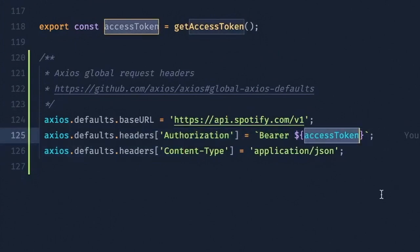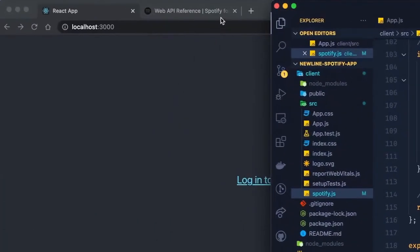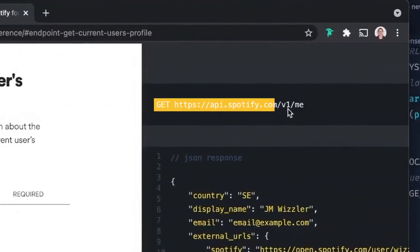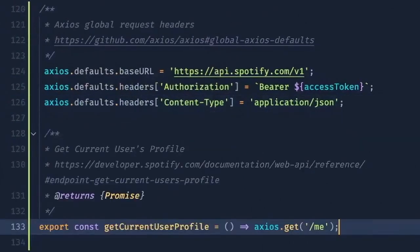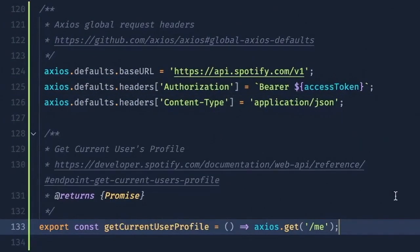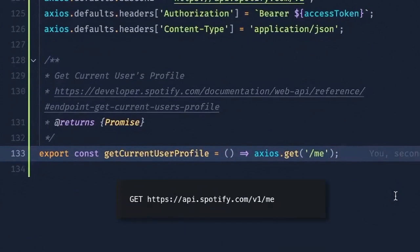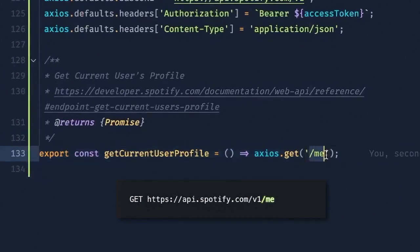Next, we'll add a function that makes a get request to Spotify's slash me endpoint, which gets a current user's profile. Let's add that below. So note that since we set the base URL globally, we don't need to spell out the entire httpsapi.spotify.com URL. All we need to include is slash me.